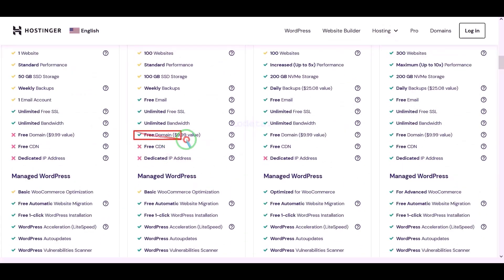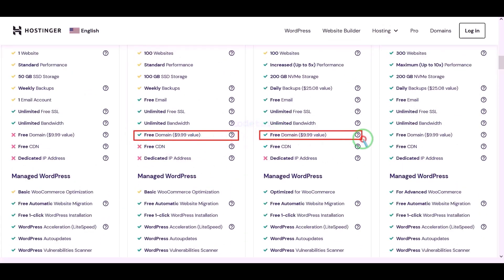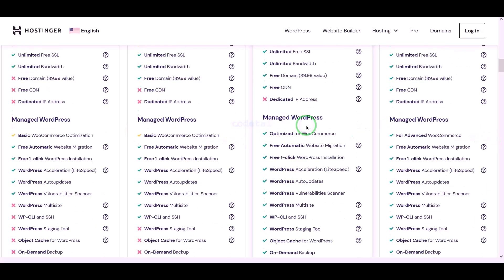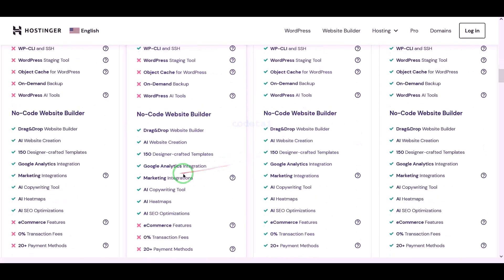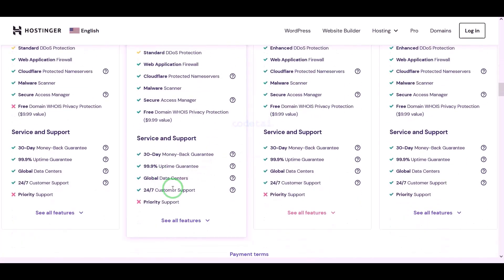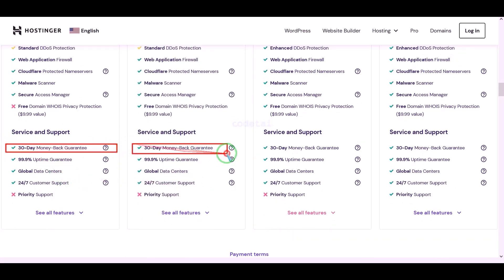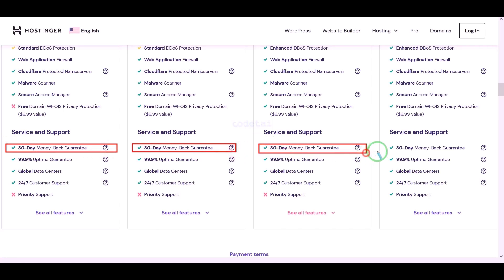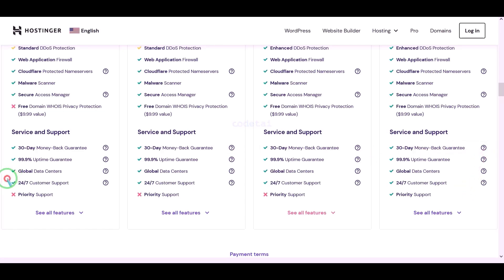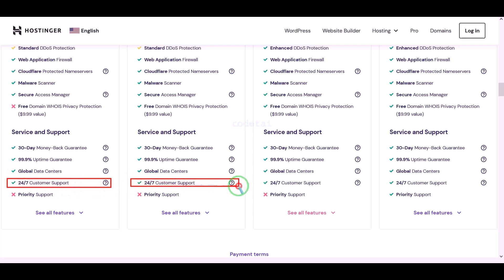You definitely get a free domain with these packages, plus many more features. You get a 30-day money-back guarantee with every package — if you don't like your domain hosting within 30 days, you can get your money back. You can also get 24-hour technical support from Hostinger.